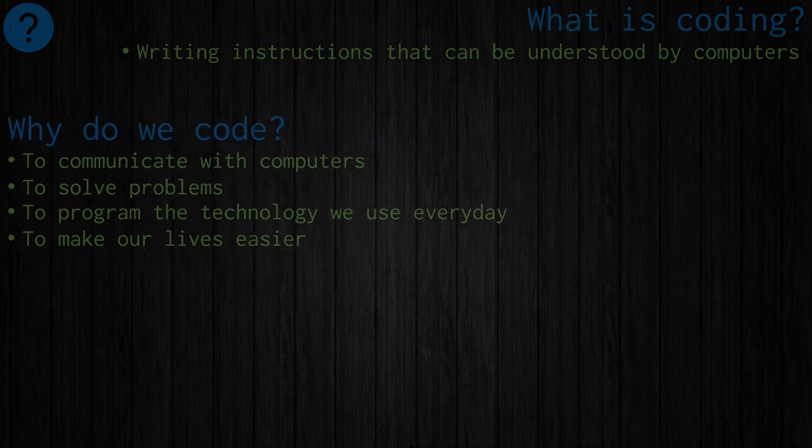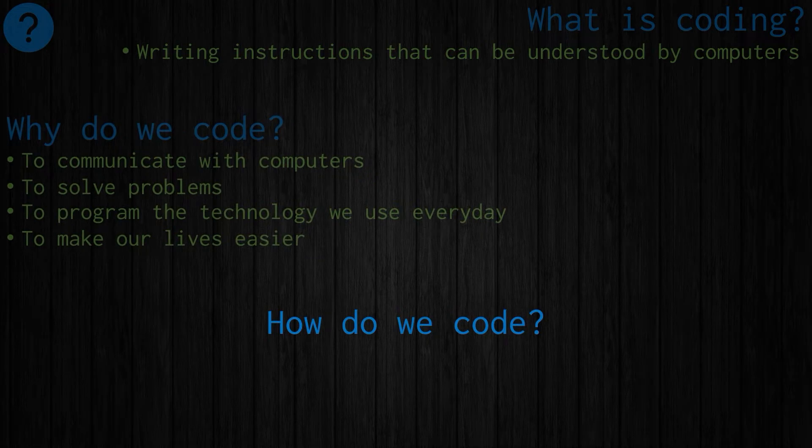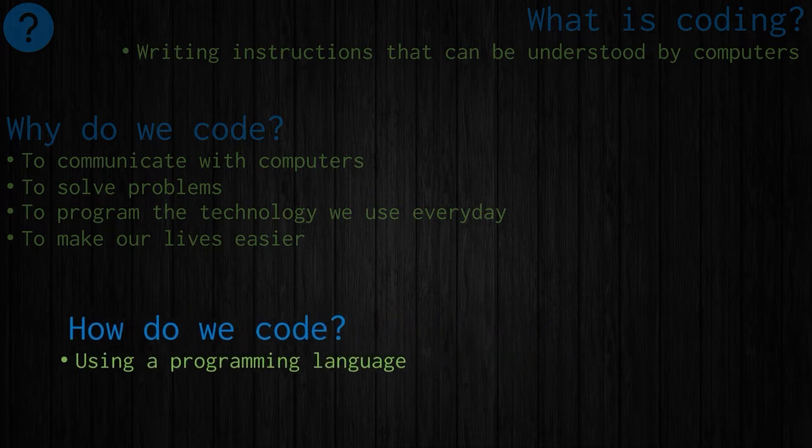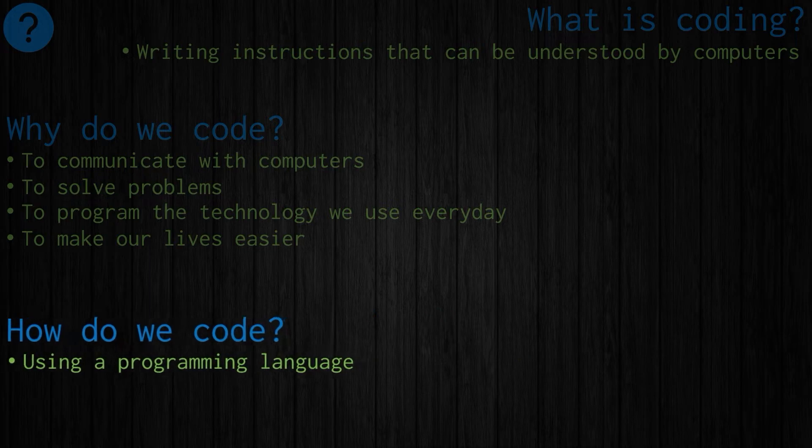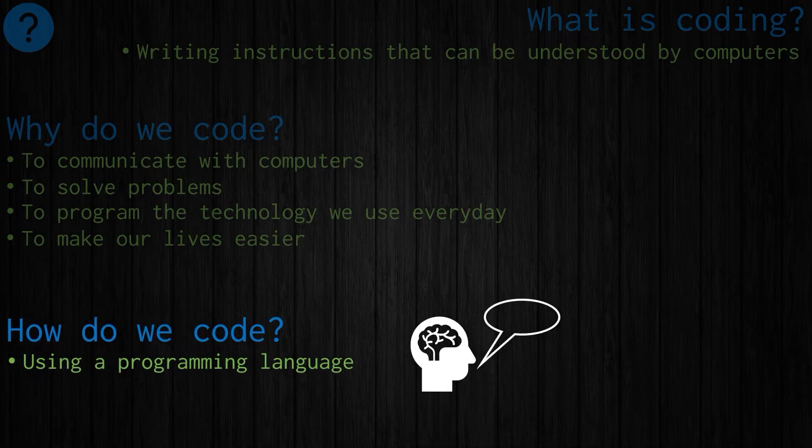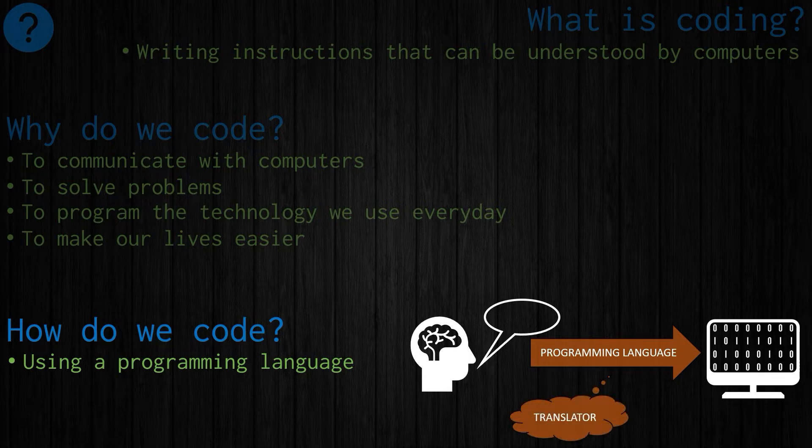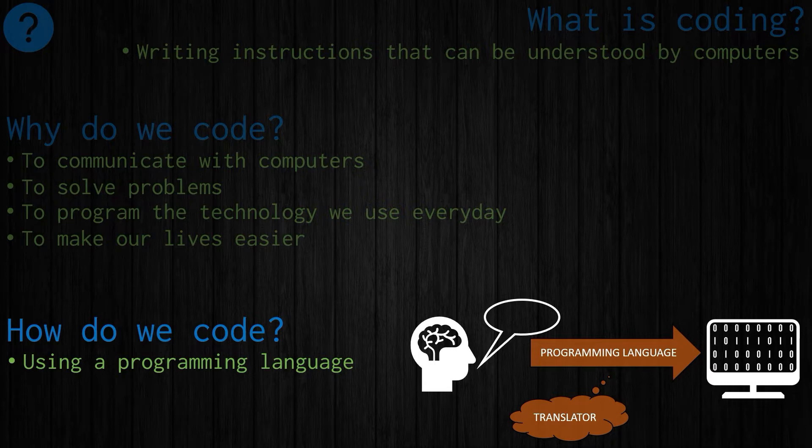That leads to another question: how do we code? How do we actually do this? The basic answer is we use something called a programming language. Humans think in a certain way and computers think in a slightly different way, and the purpose of a programming language is to make the link between these two things. We can think of a programming language as a translator between how we think and how the computer thinks.